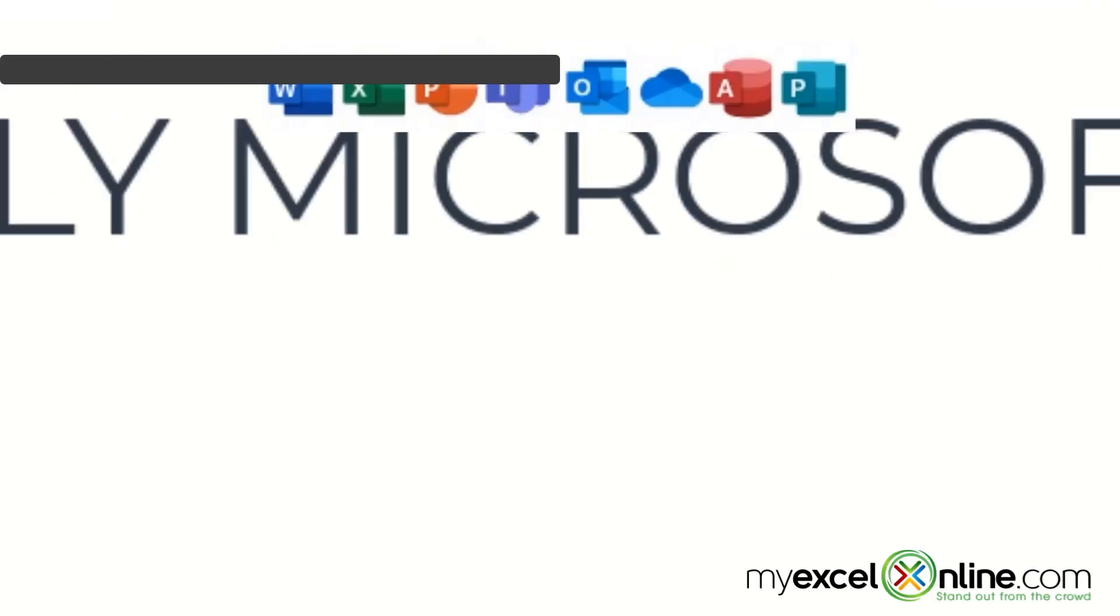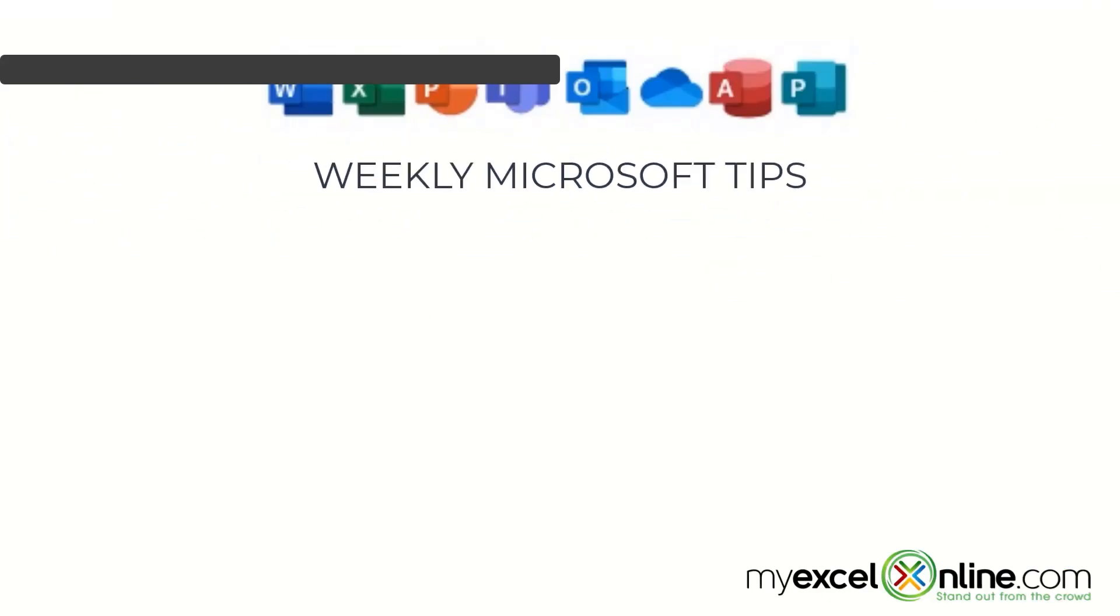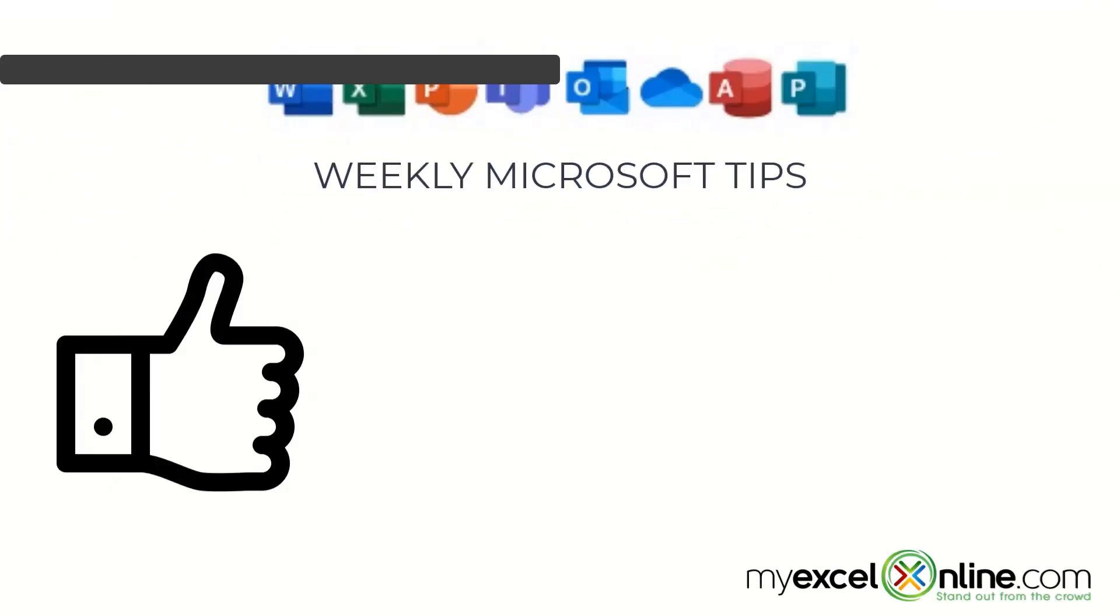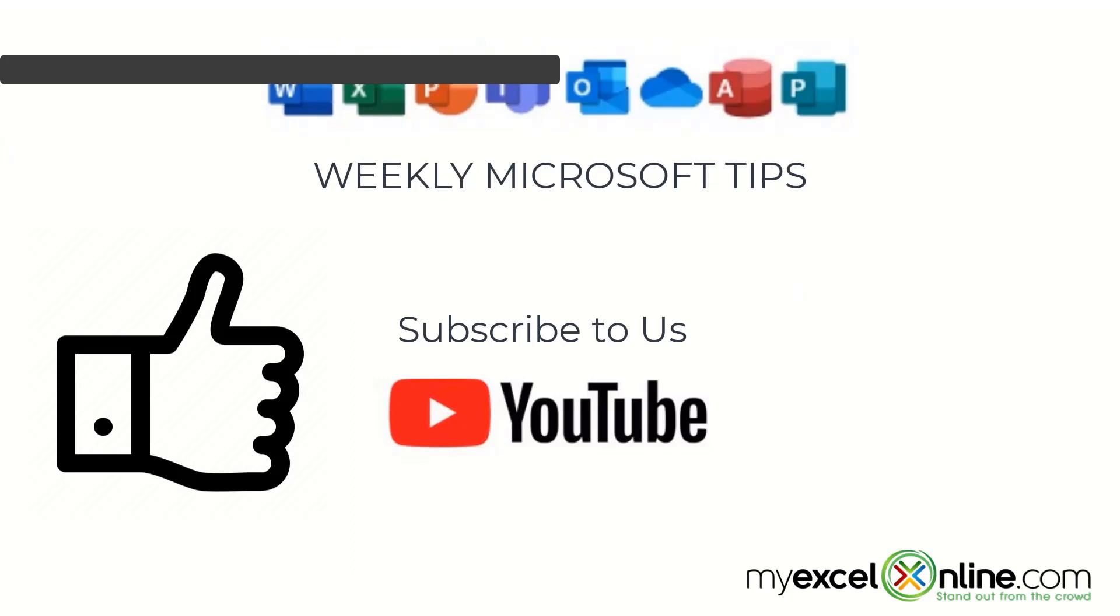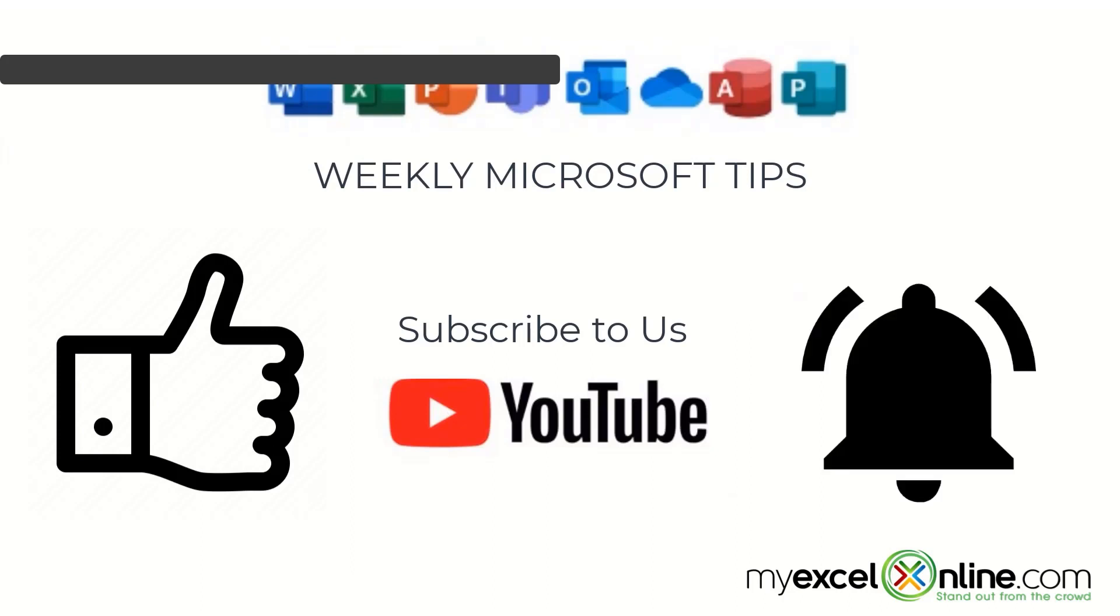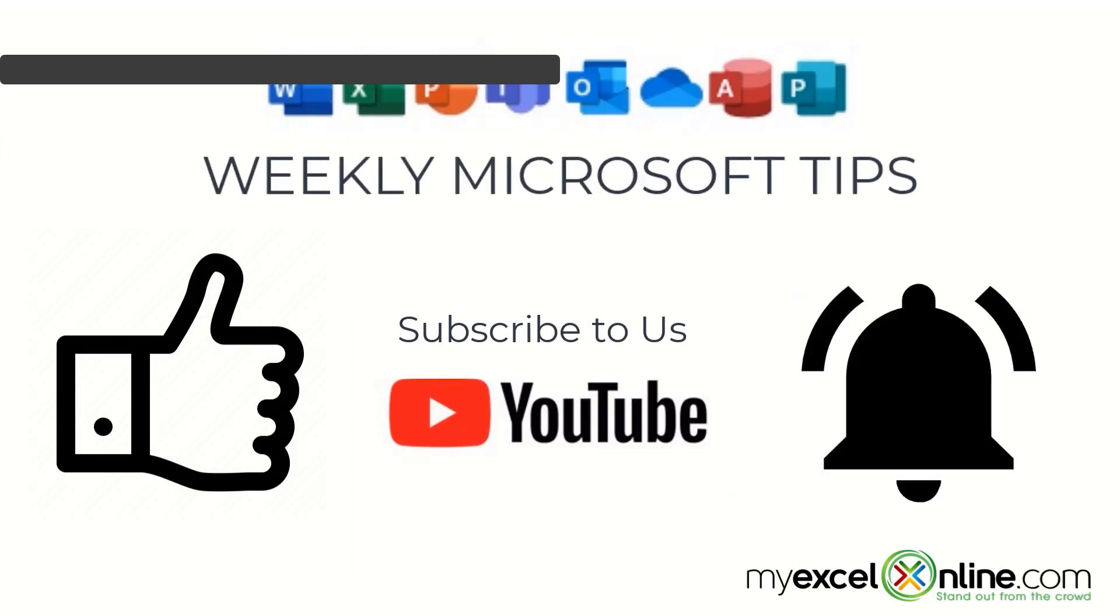If you are liking this video, please give us a thumbs up and subscribe to our channel and hit the bell button to get notified when we release our weekly videos.